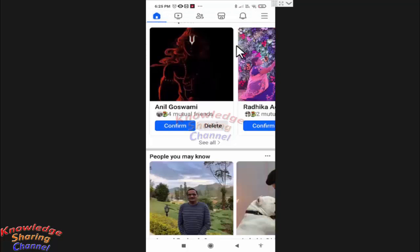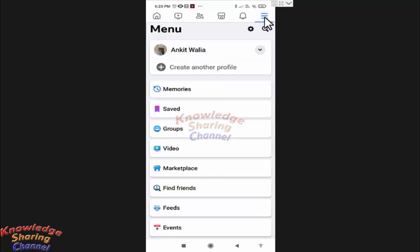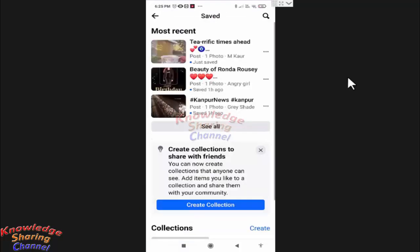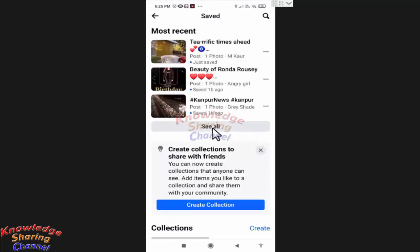Now after some time, if I want to see all the saved posts, then I simply need to press on the three lines and here press on saved. Now here it will show all the saved posts. You can press see all to see all the posts.